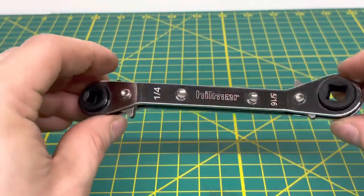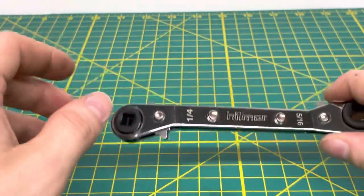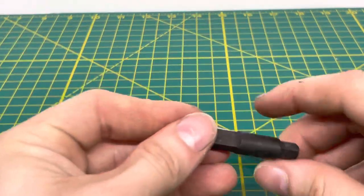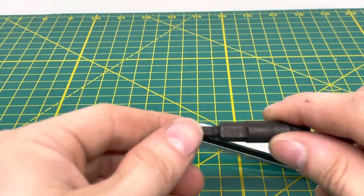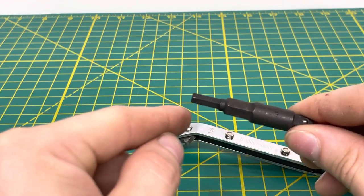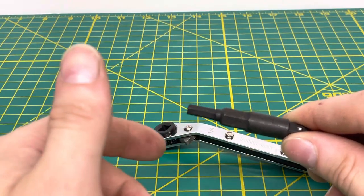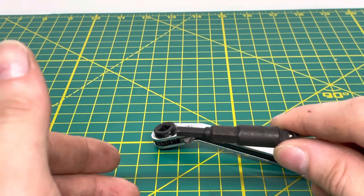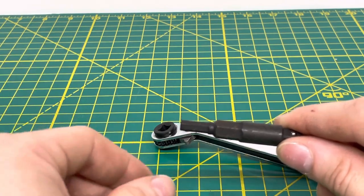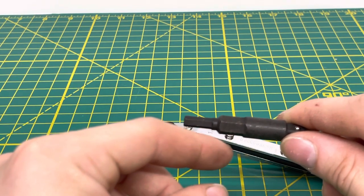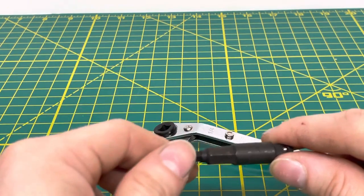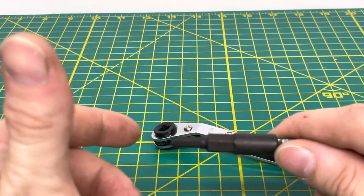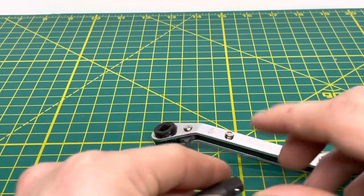So that's pretty much it for the wrench. Now this key is actually two different sizes. This bottom portion is 3-16ths, which is for your smaller liquid line valve. Then you have your larger key up here, which is 5-16ths, for your larger suction line valve.